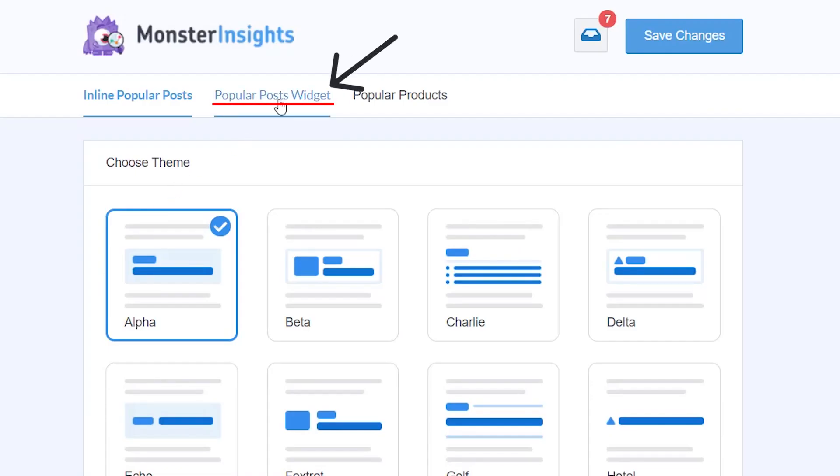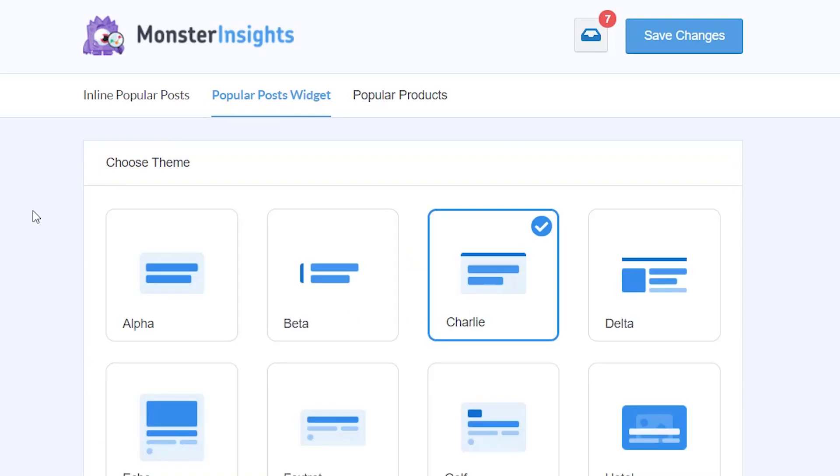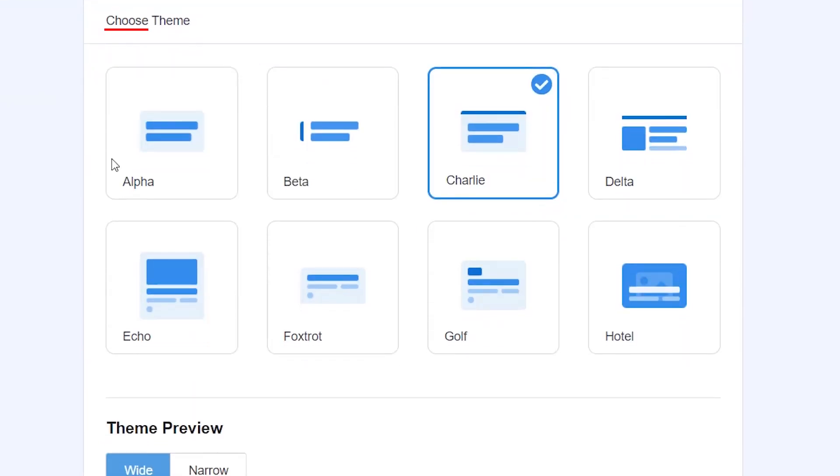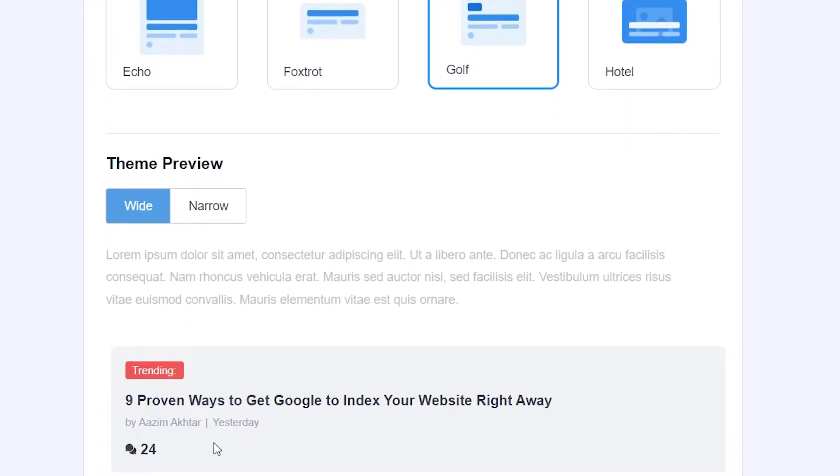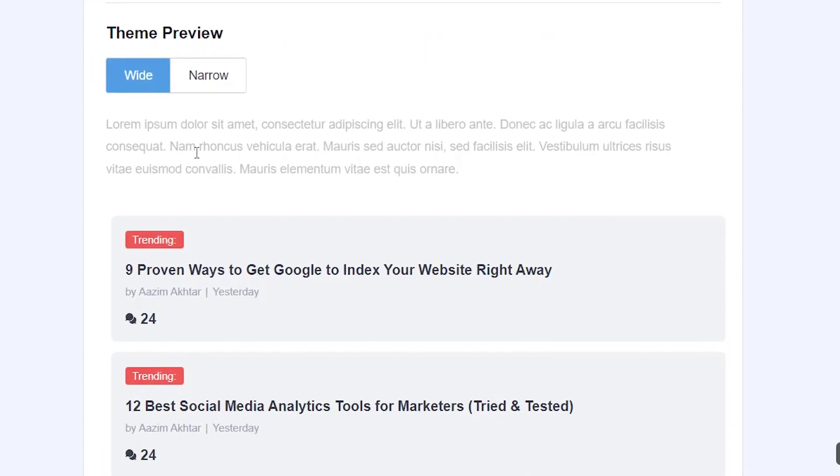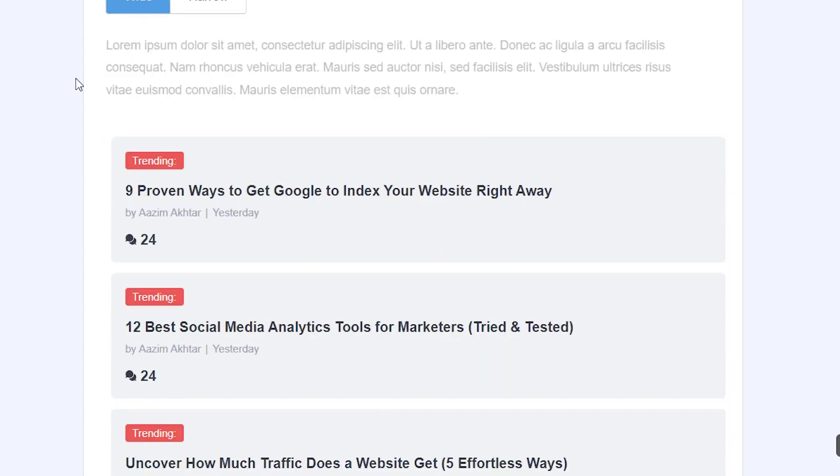With the popular posts widget, then we can showcase our popular posts. The first thing you want to do is set up the theme that you want and this gives you an idea of what this will look like and then you can briefly see the theme preview as you're clicking on them.